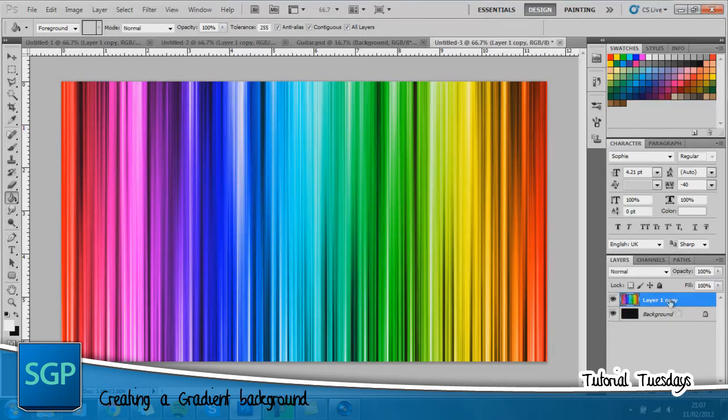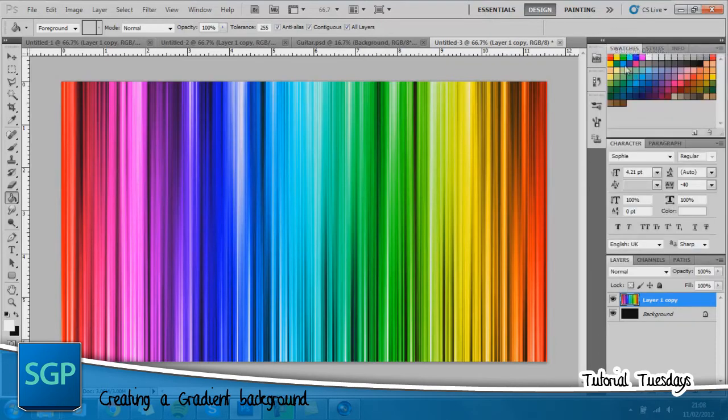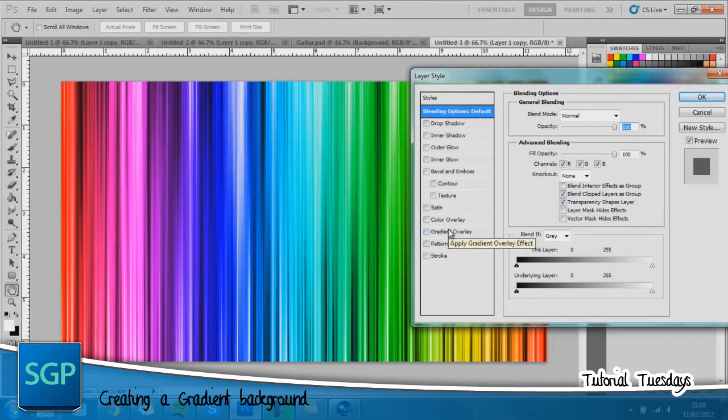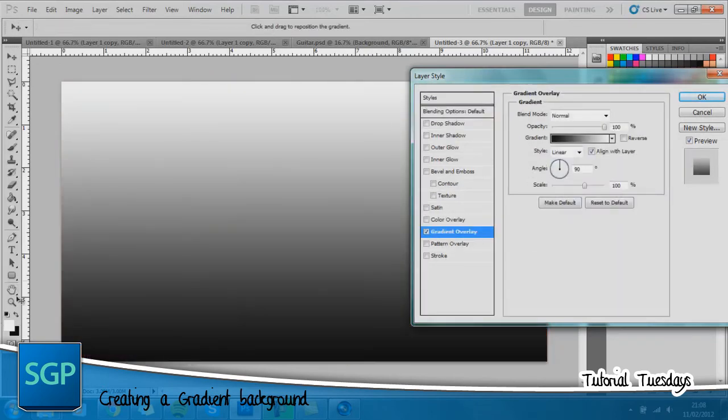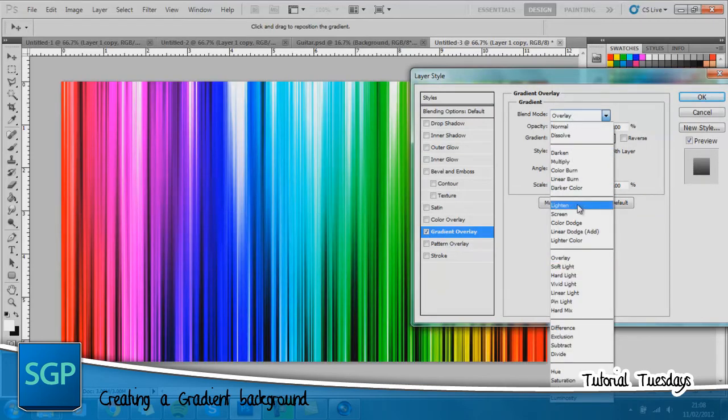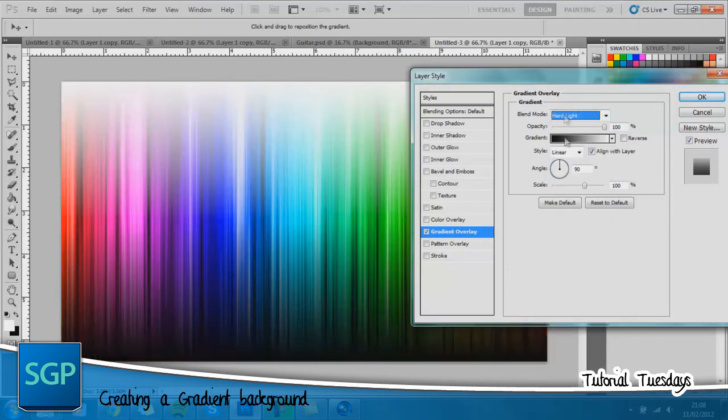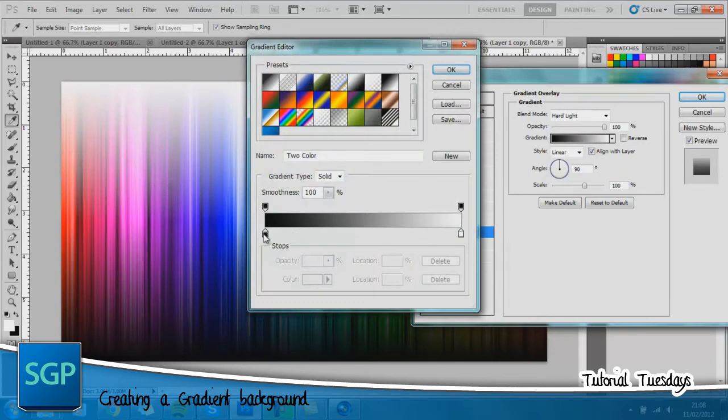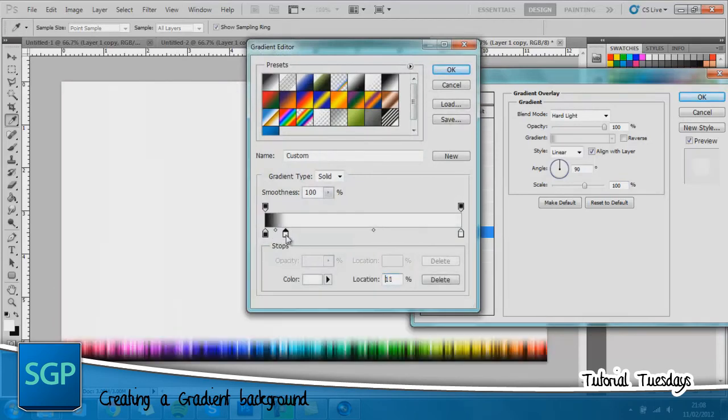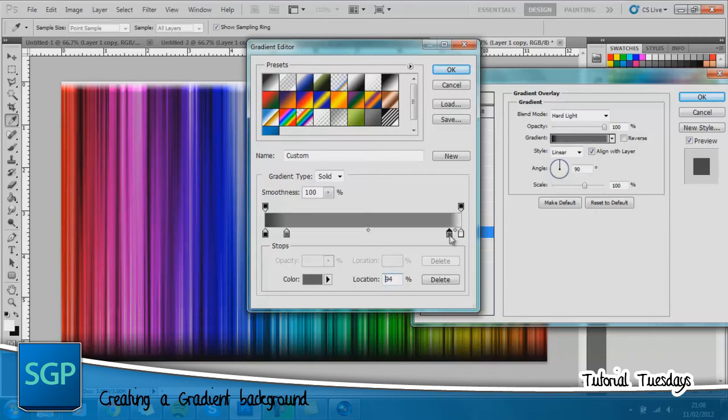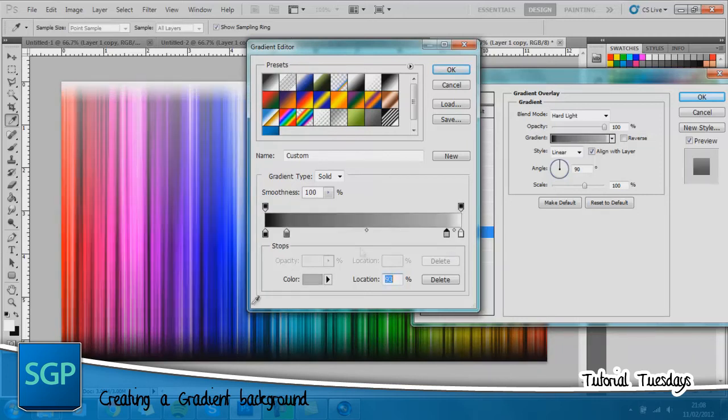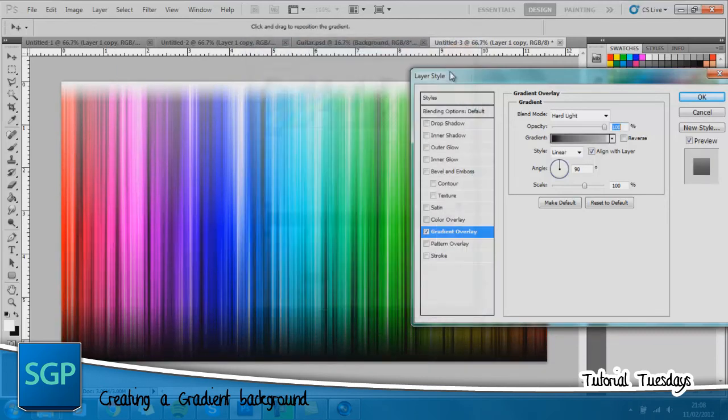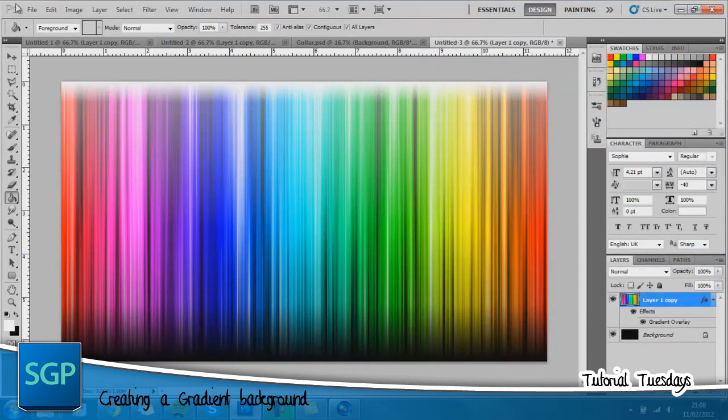No you don't. You want to go back into your blending options. This bit is completely up to you. It just gives that sort of sheen effect. Go to gradient overlay. Have it on black to white. Change the blend mode to hard light. You can change the gradient to your liking. Completely up to you. Click OK and there you go.